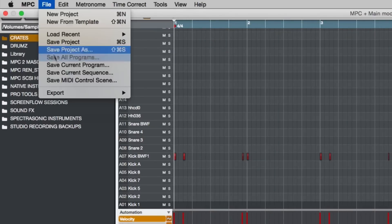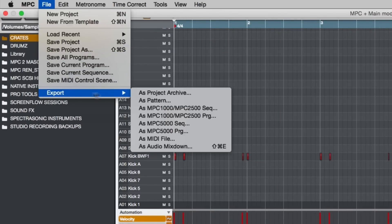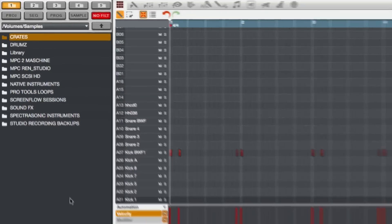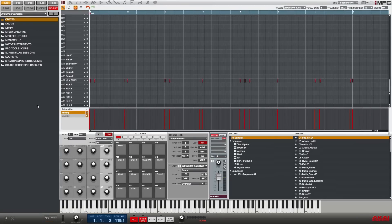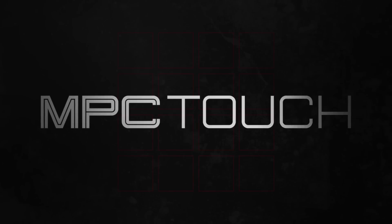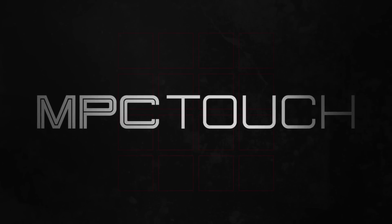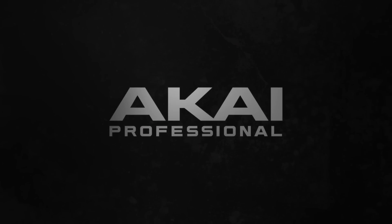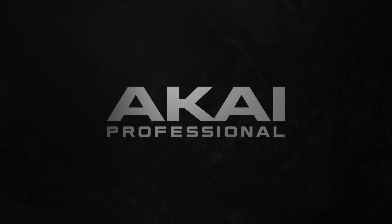You go to file, come down to export and go to as audio mixdown. There's a shortcut shift command E. I'll see you next time. Thank you.